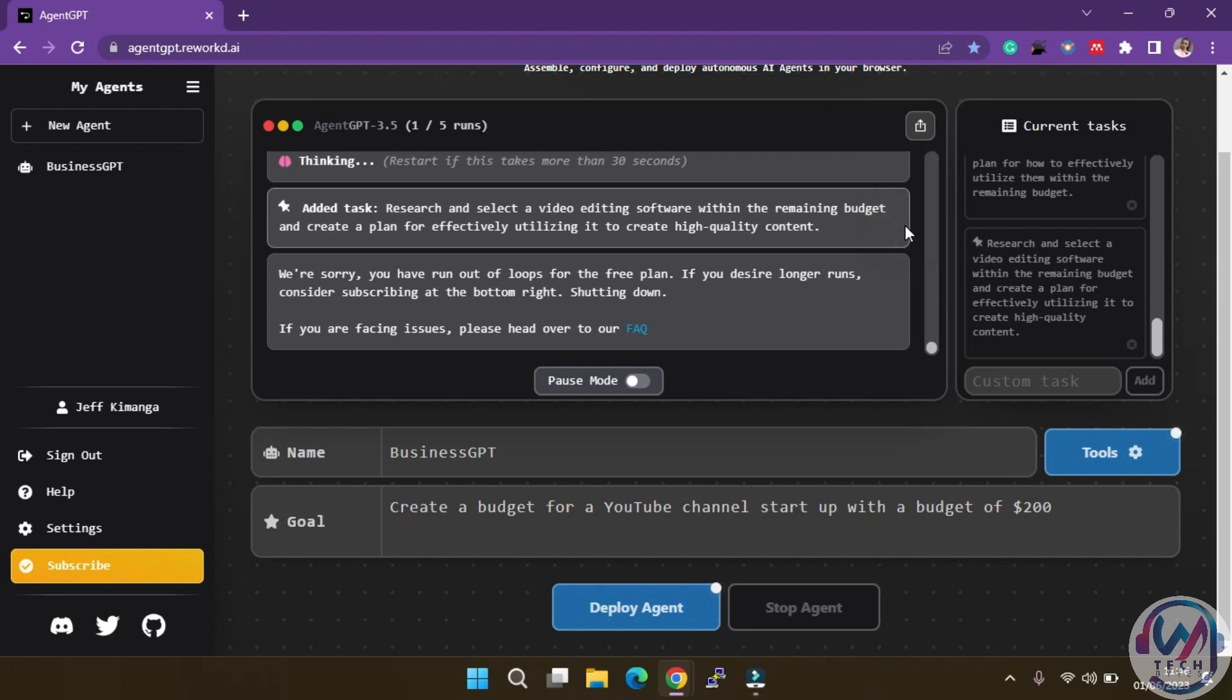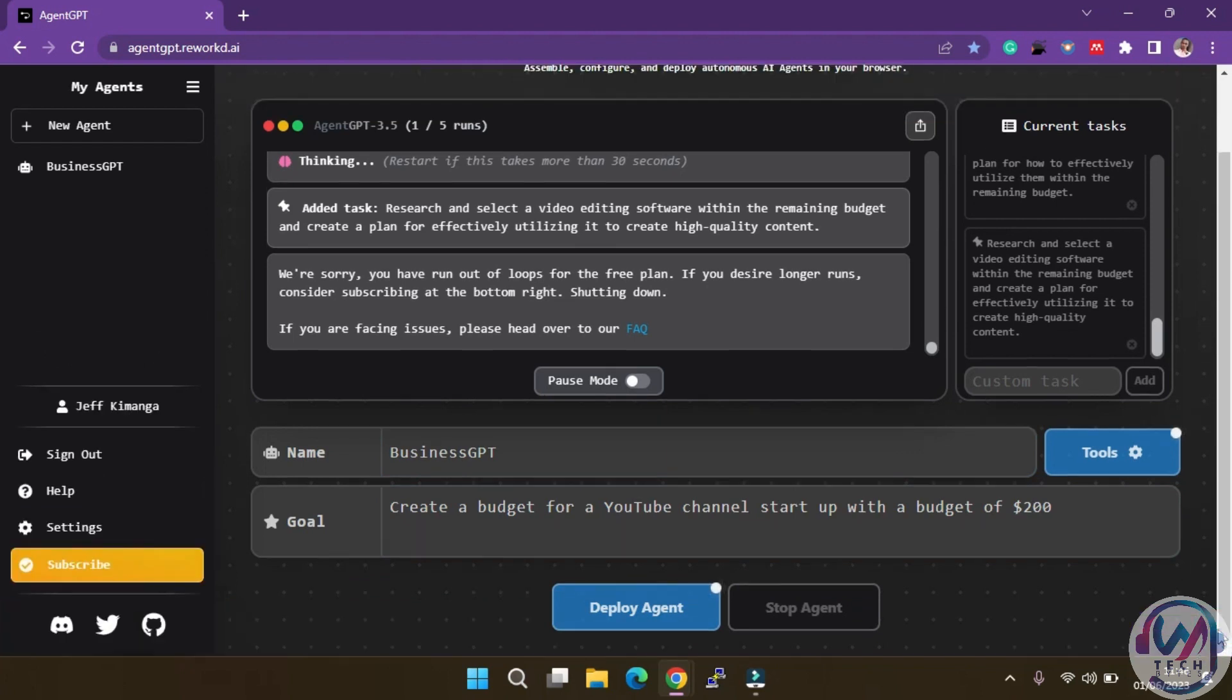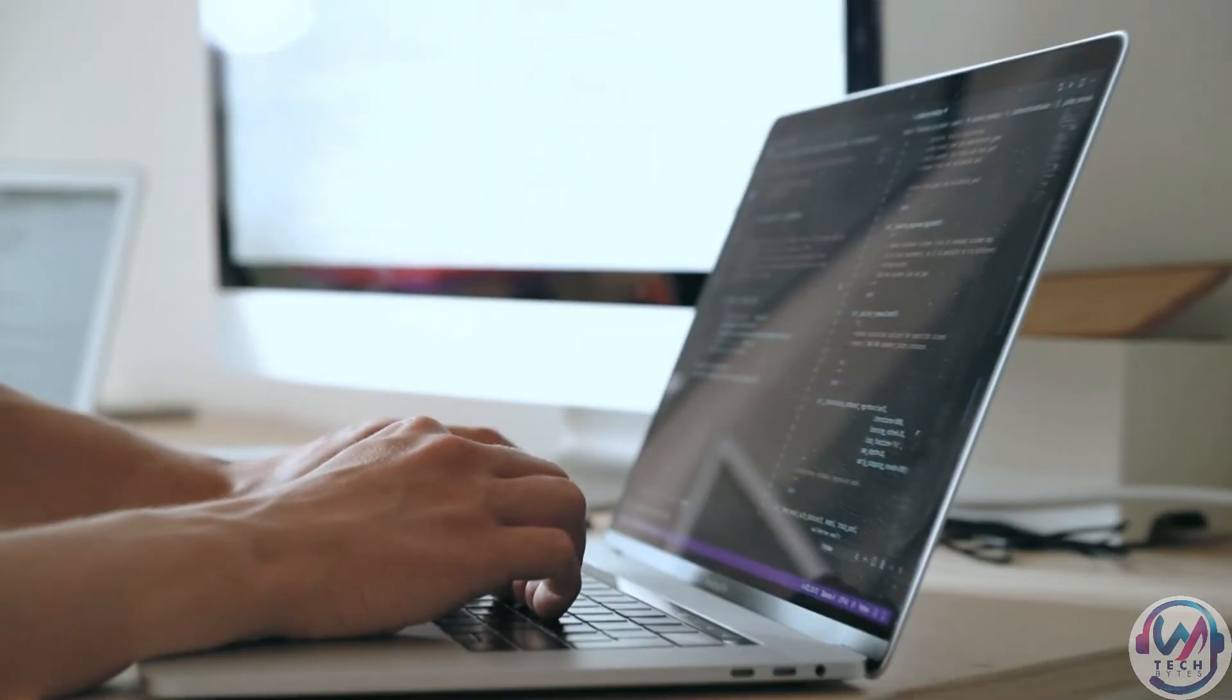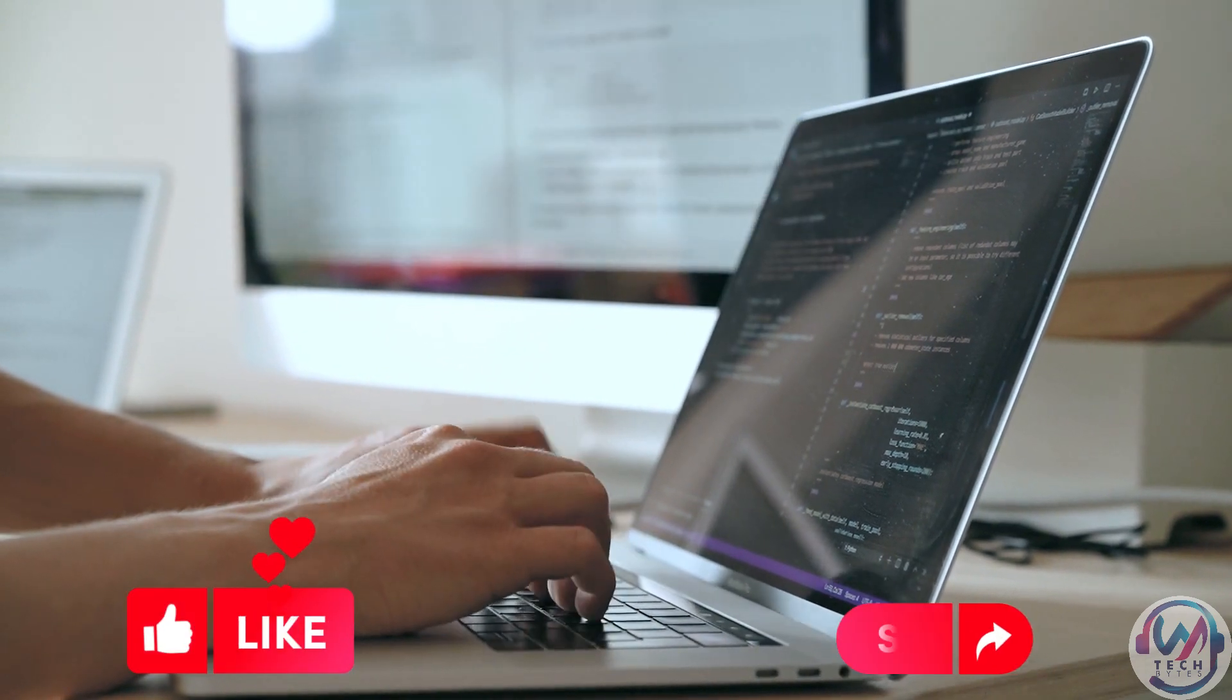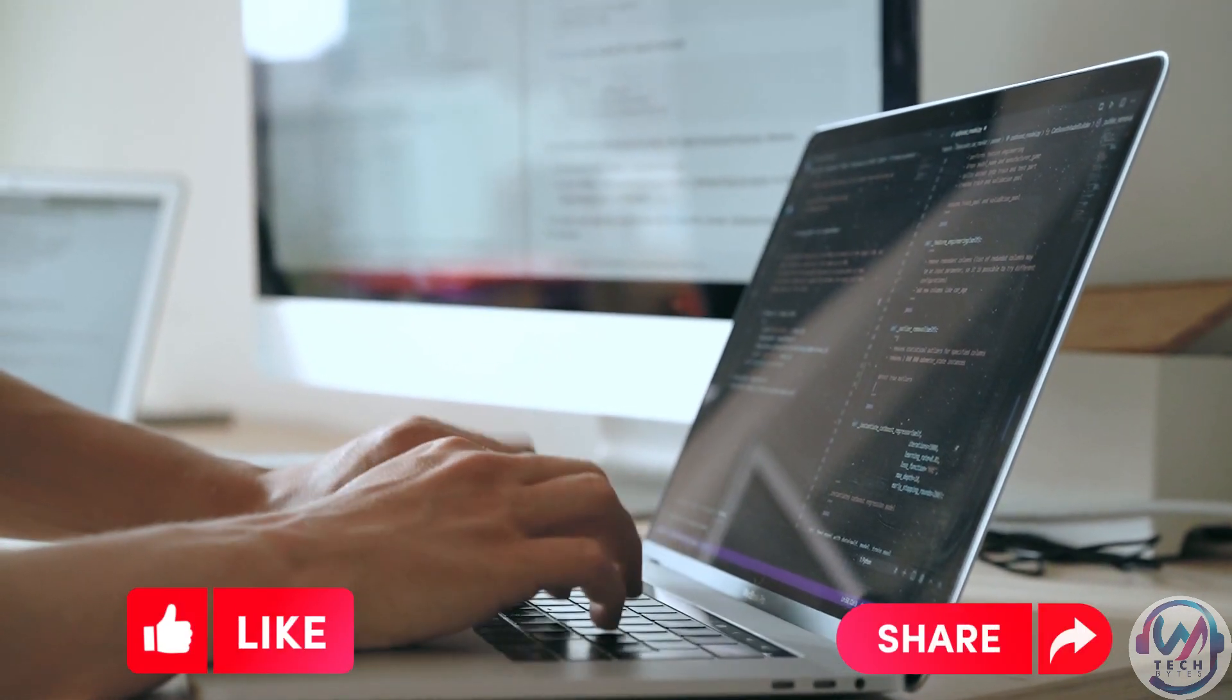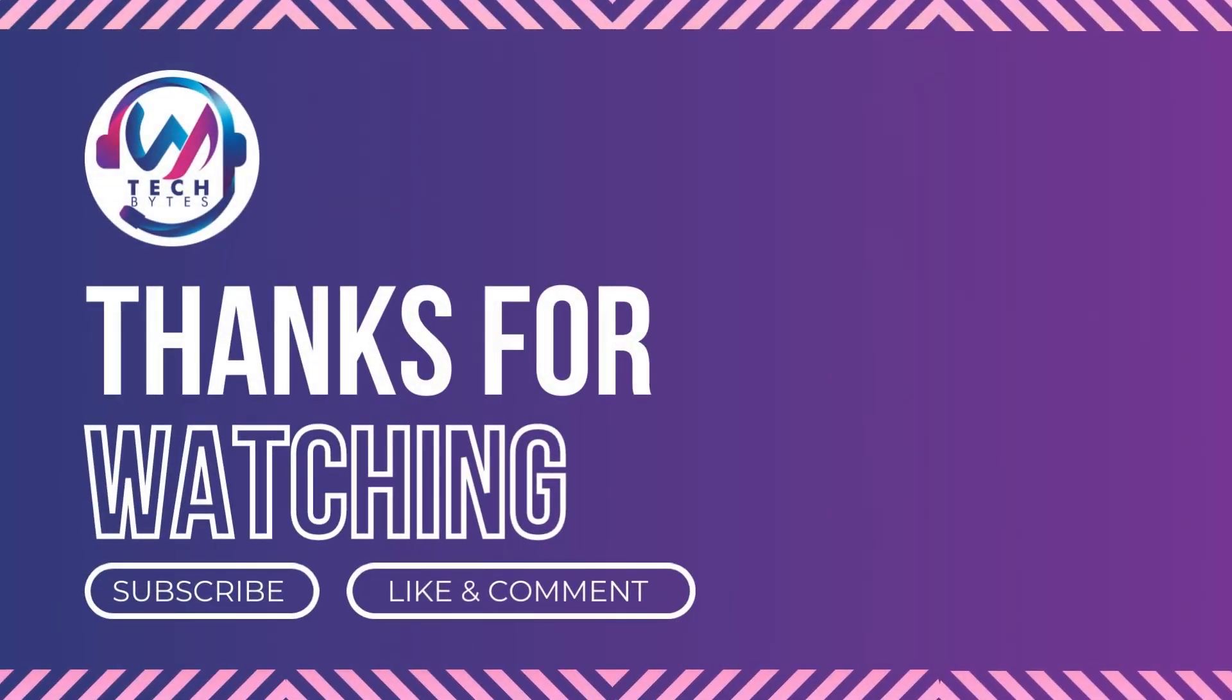As we have seen, AgentGPT empowers your AI assistant to work autonomously, allowing you to achieve your goals with minimal supervision. It's a game changer, and even on the free plan, the possibilities are endless. So what are you waiting for? Sign up for AgentGPT today and take your productivity to the next level. Thanks for watching. Stay tuned for exciting tech tips on JW Techbytes.